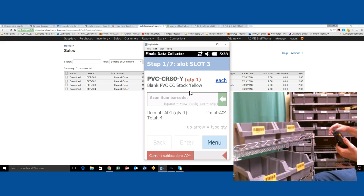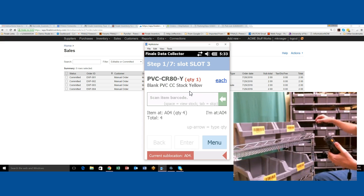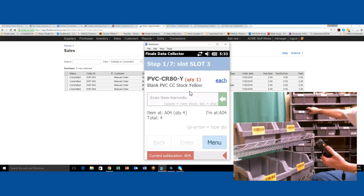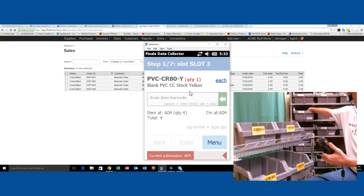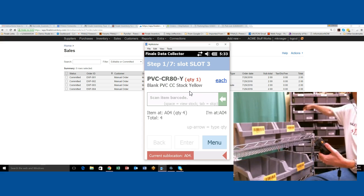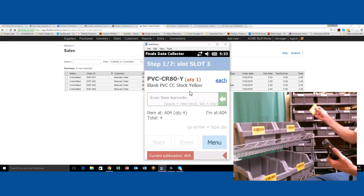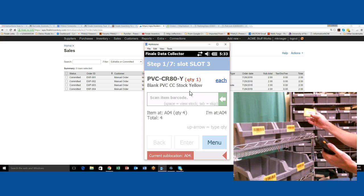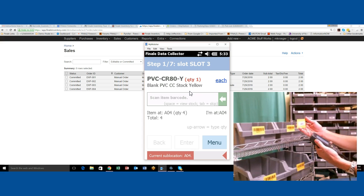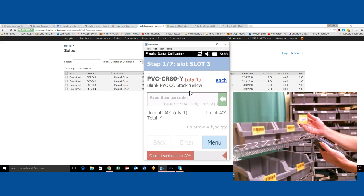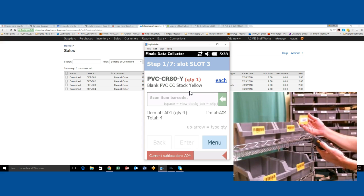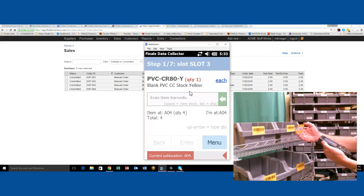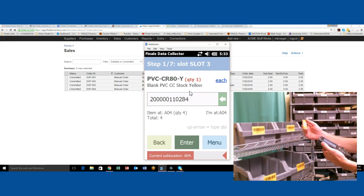Now it tells us to get one of the yellow cards. I'm going to reach in here and grab a yellow card. Notice the screen says slot three. It's telling us where to put it. I'm going to scan the yellow item.